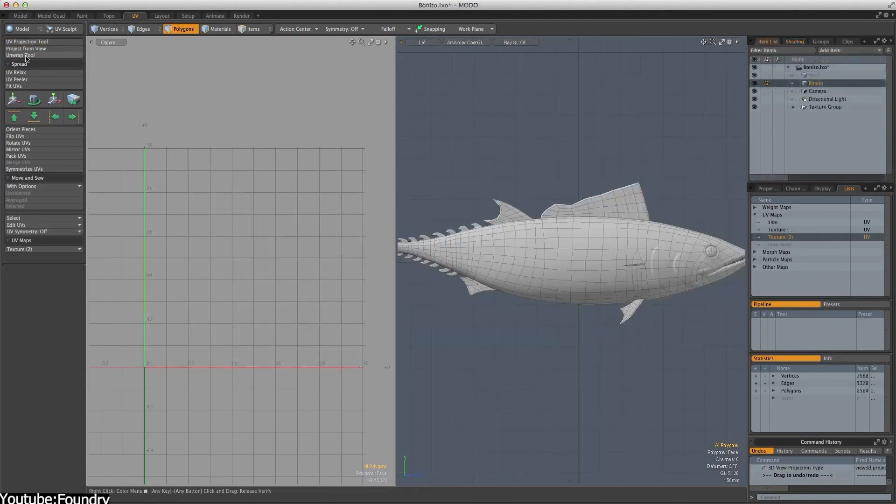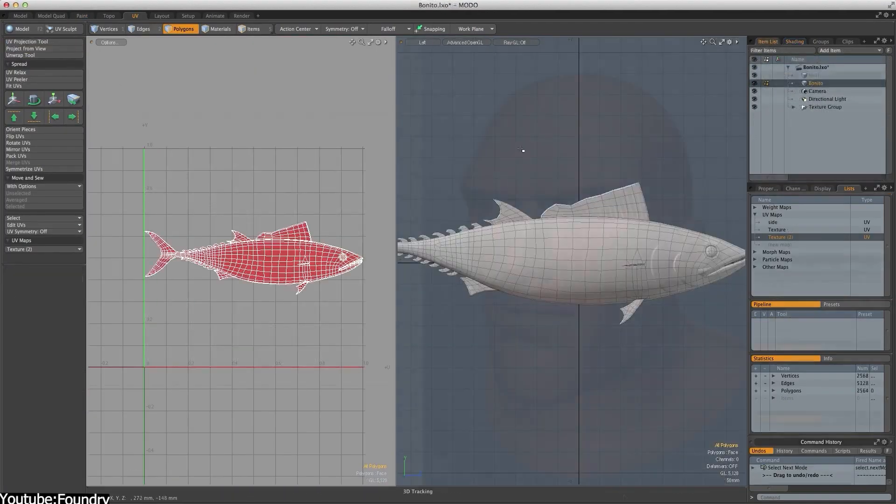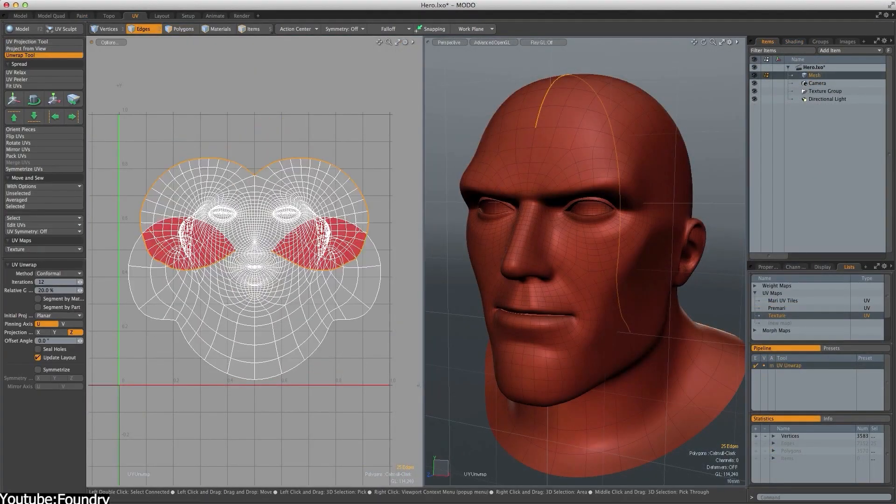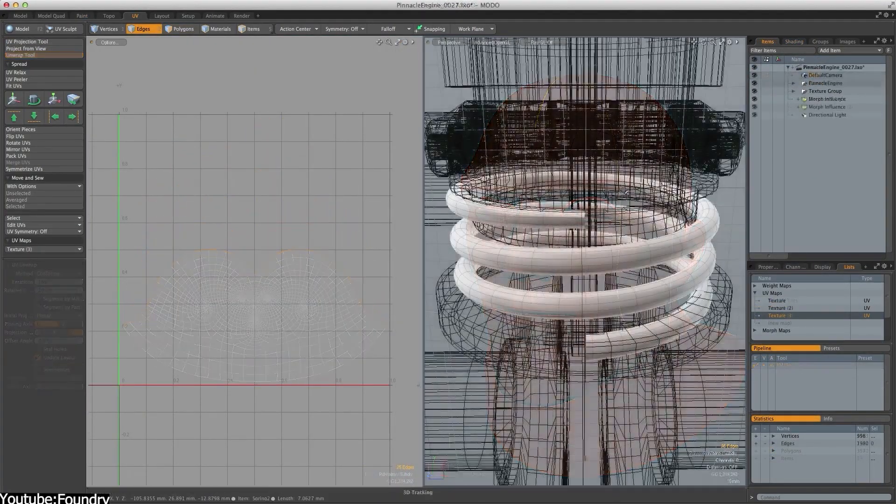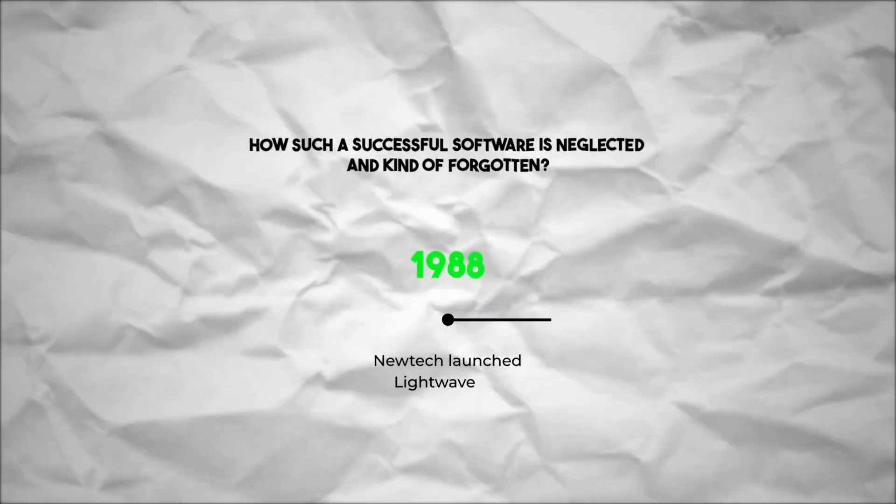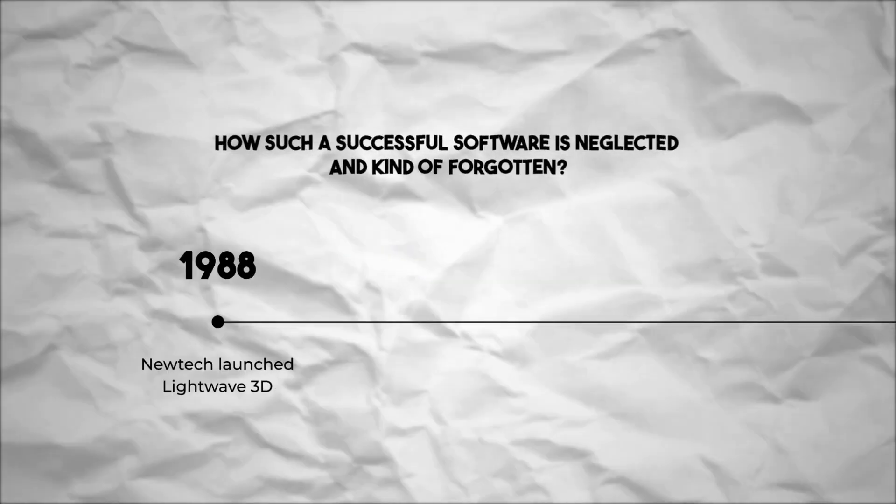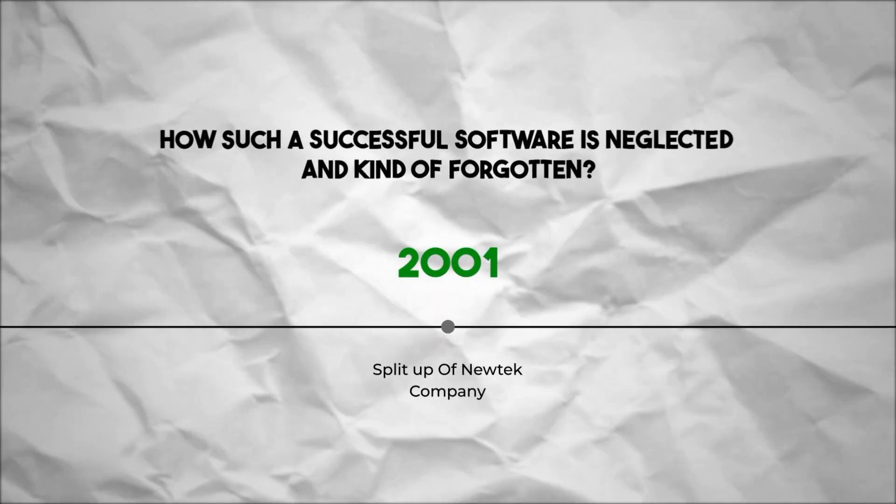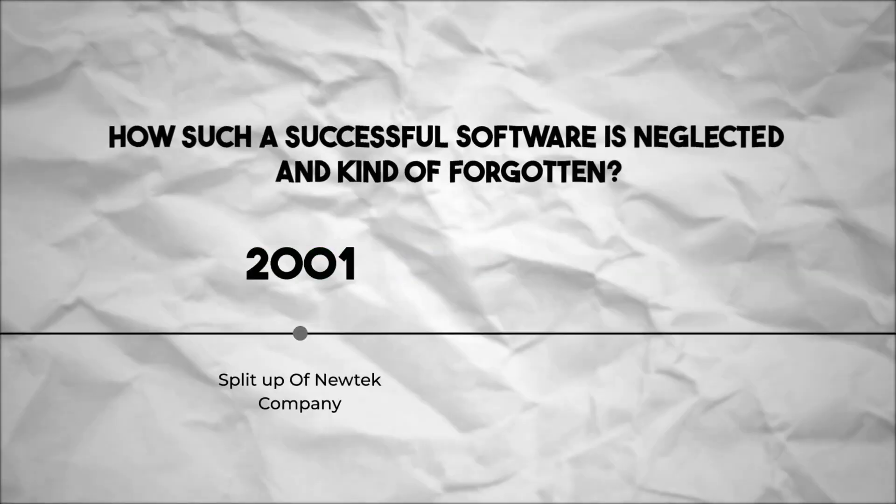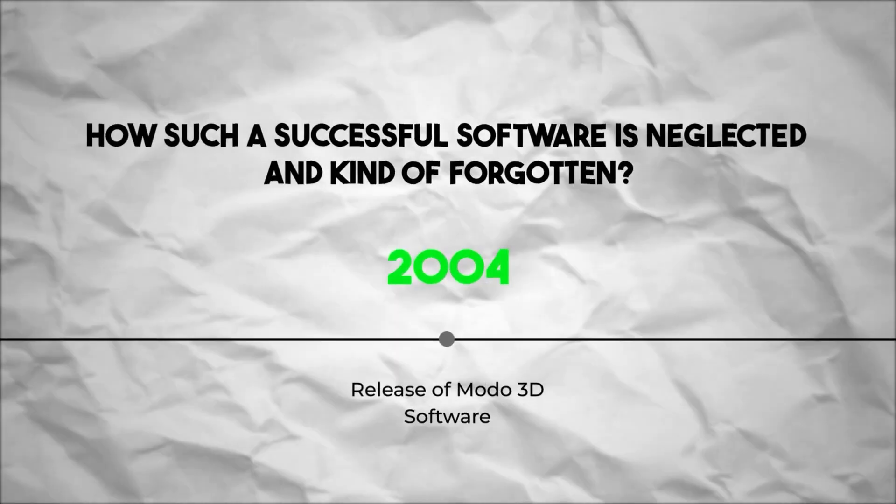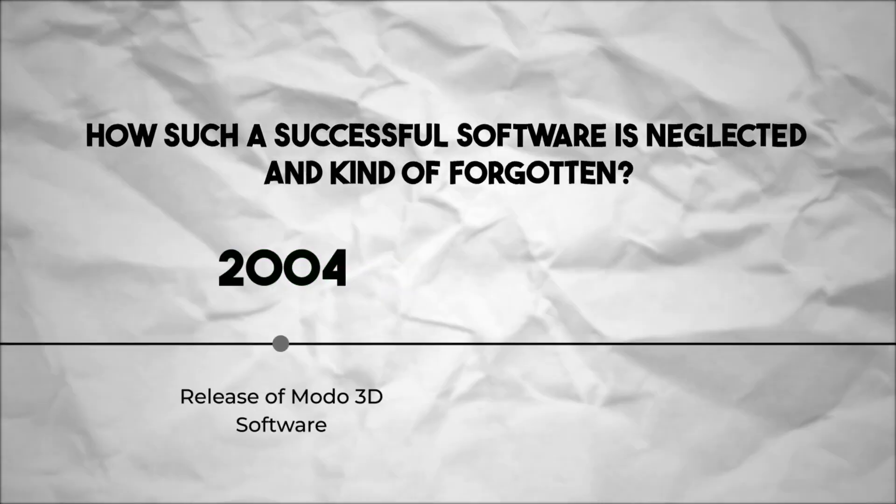Modo was neglected for so many years. This is the case for reasons we mentioned in the video we talked about, but hopefully it will go back to being great again, especially with the recent updates.